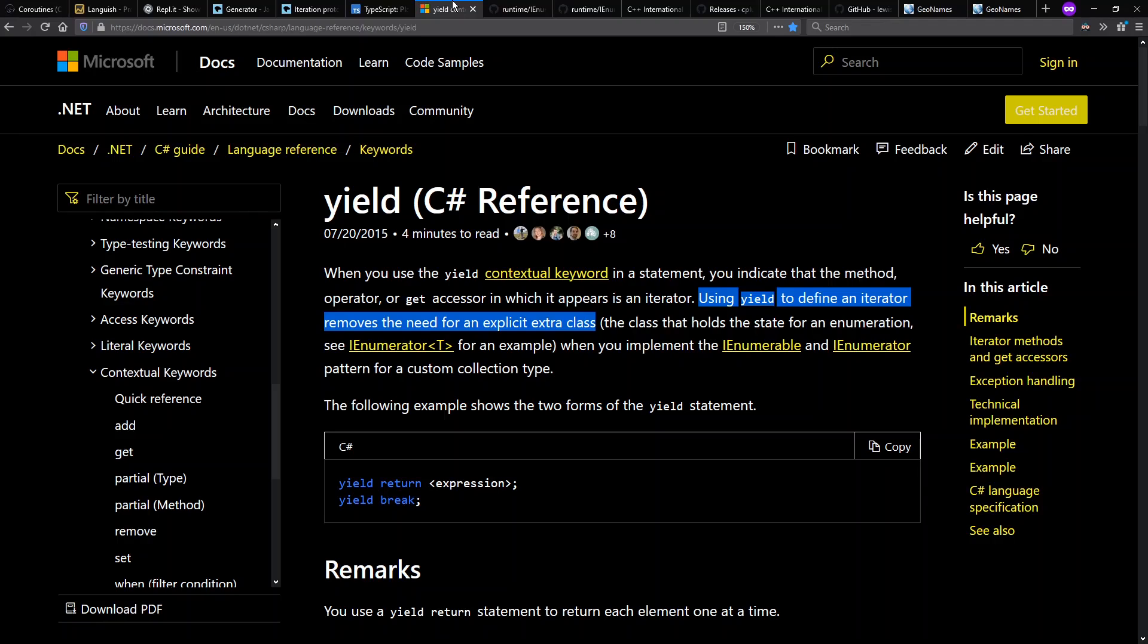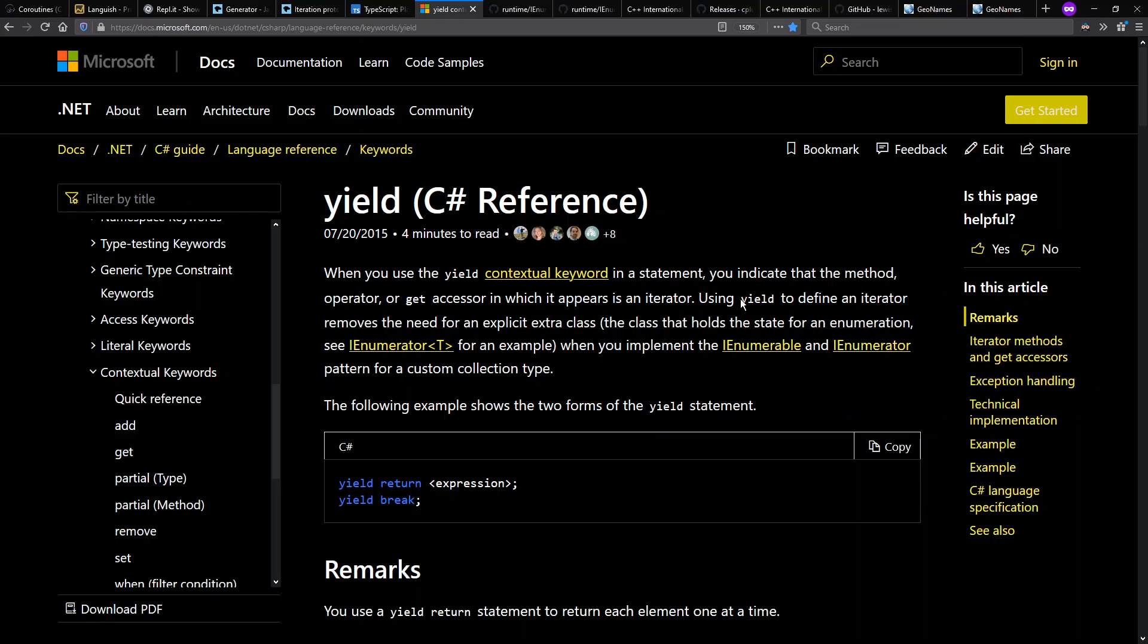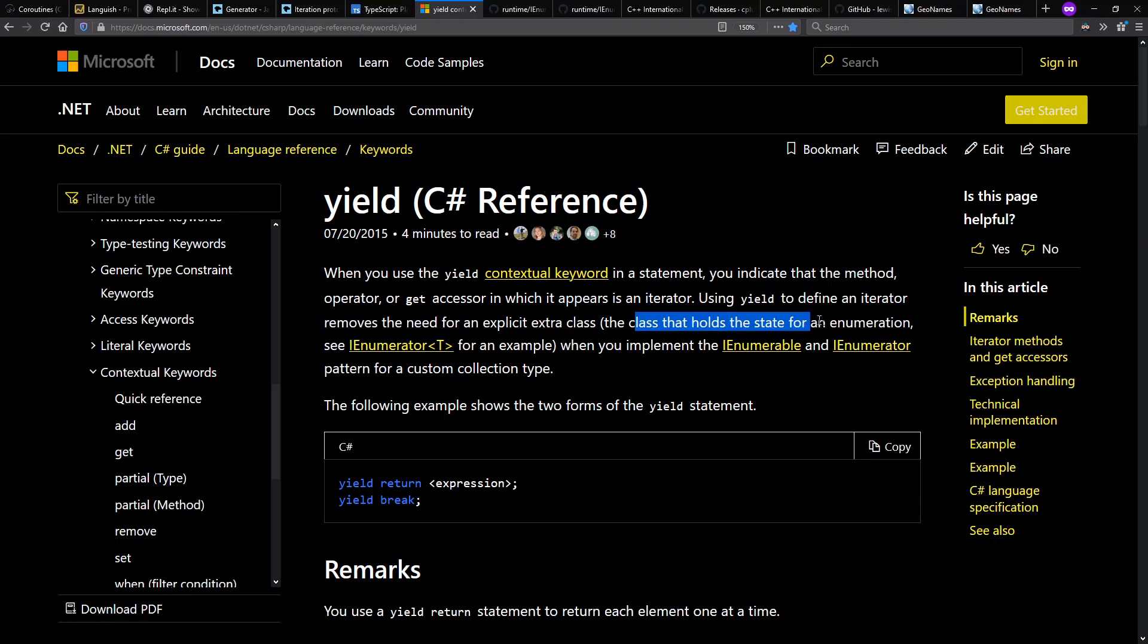Another language worth looking at briefly for examples of the yield feature is C Sharp. And their syntax here is yield return. Note that when you create a generator function, the main point they describe here is that using yield to define an iterator removes a need for an explicit extra class that holds a state for the enumeration.